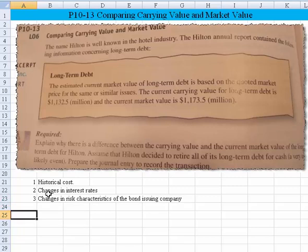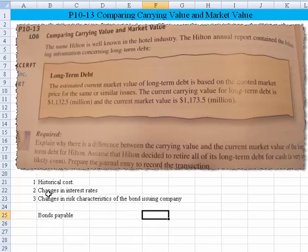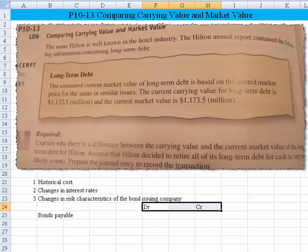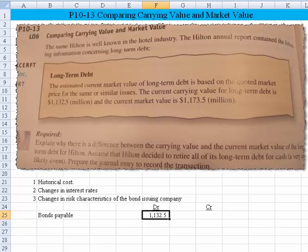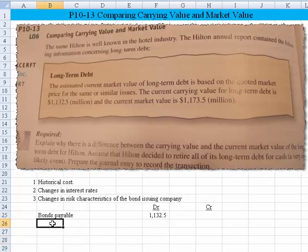Now let's tackle the second part: assume that Hilton decides to retire all of its long-term bonds. Bonds normally have a credit balance, so we're going to retire them by booking a debit to bonds payable. I'll write debit and credit columns and do the transactions right here. If we got rid of the bonds, we use the book value — the carrying value — the $1,132.5 million. I'll record this in millions so it doesn't get too large, and format that range.